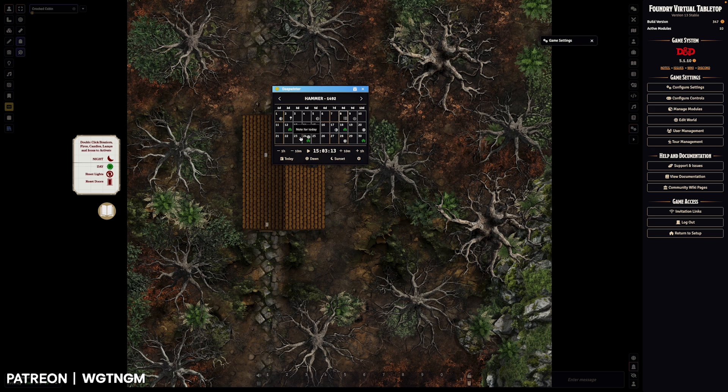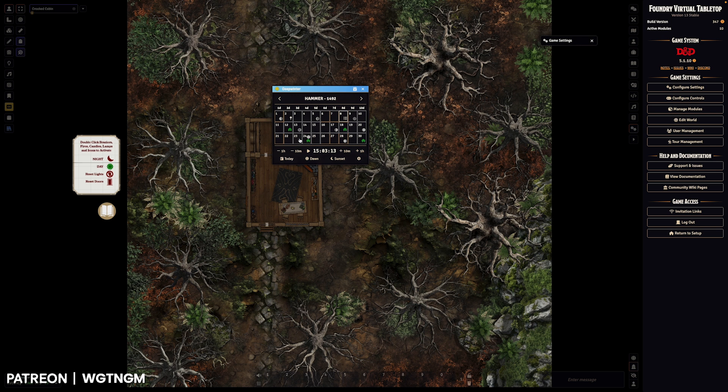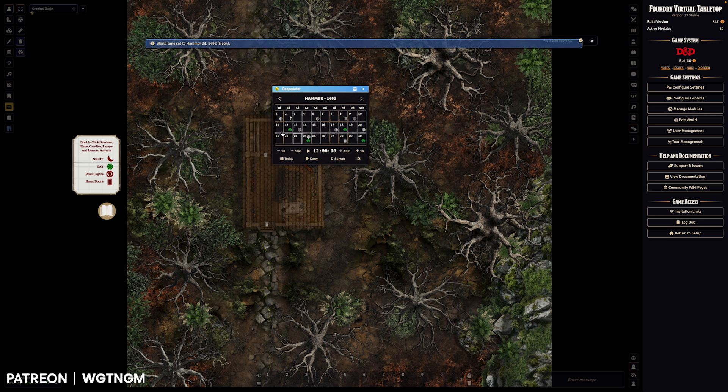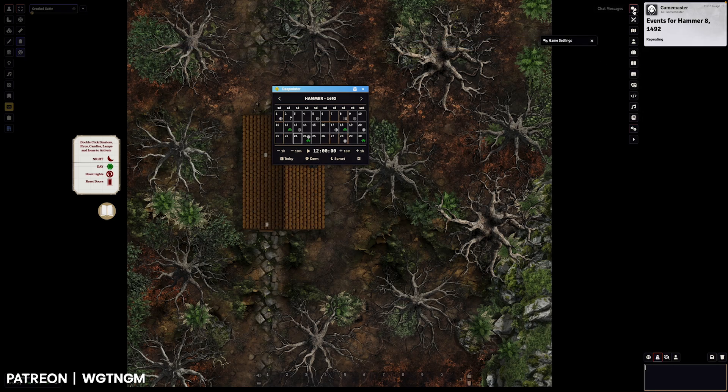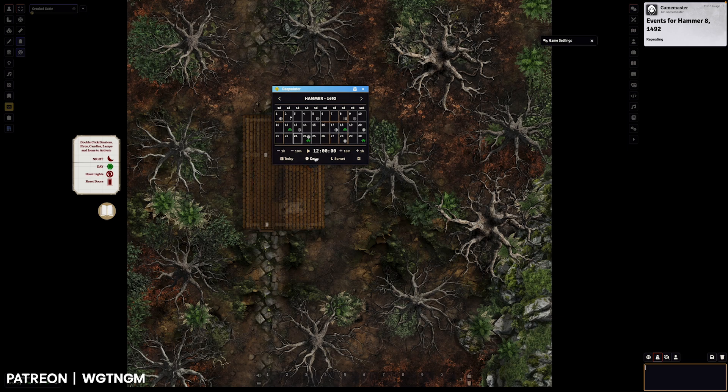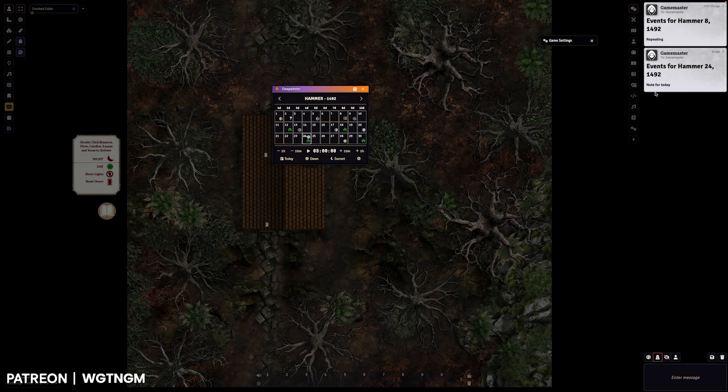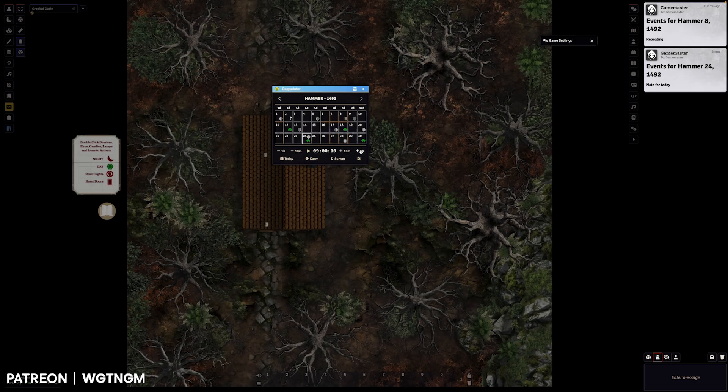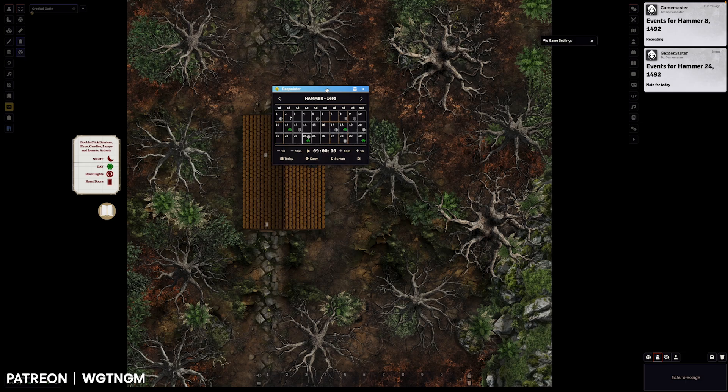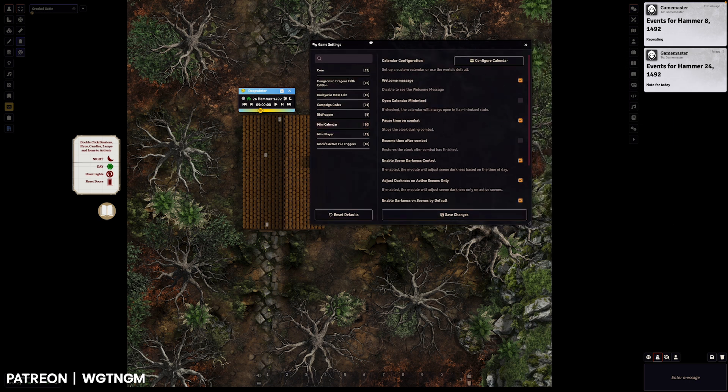So with notes as well, the contents of the note will be whispered to the GM in chat. So I'll set the date to the 23rd by right clicking on that square, setting it to today's date. And then I'll bring us through to dawn of tomorrow. So I'll click the dawn button. And you'll see here, we've got a nice little whisper that the note for today has come up. And you will also notice that the scene darkness has changed as well. So it's as good a time as any to jump on to the mini view and the game settings.